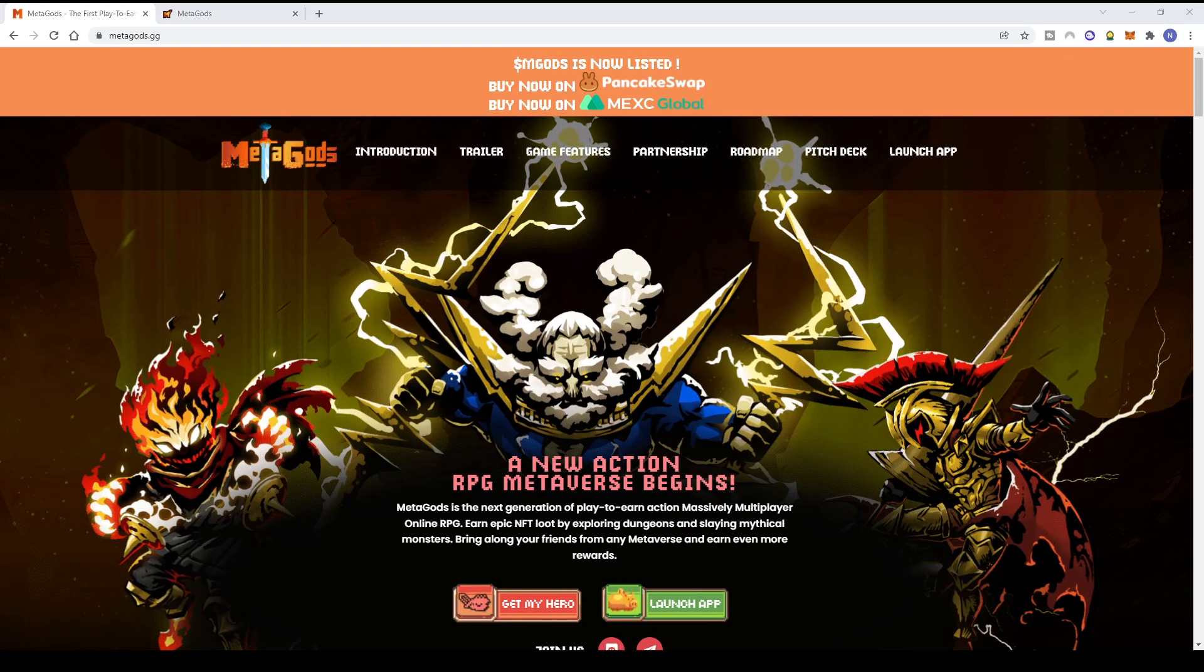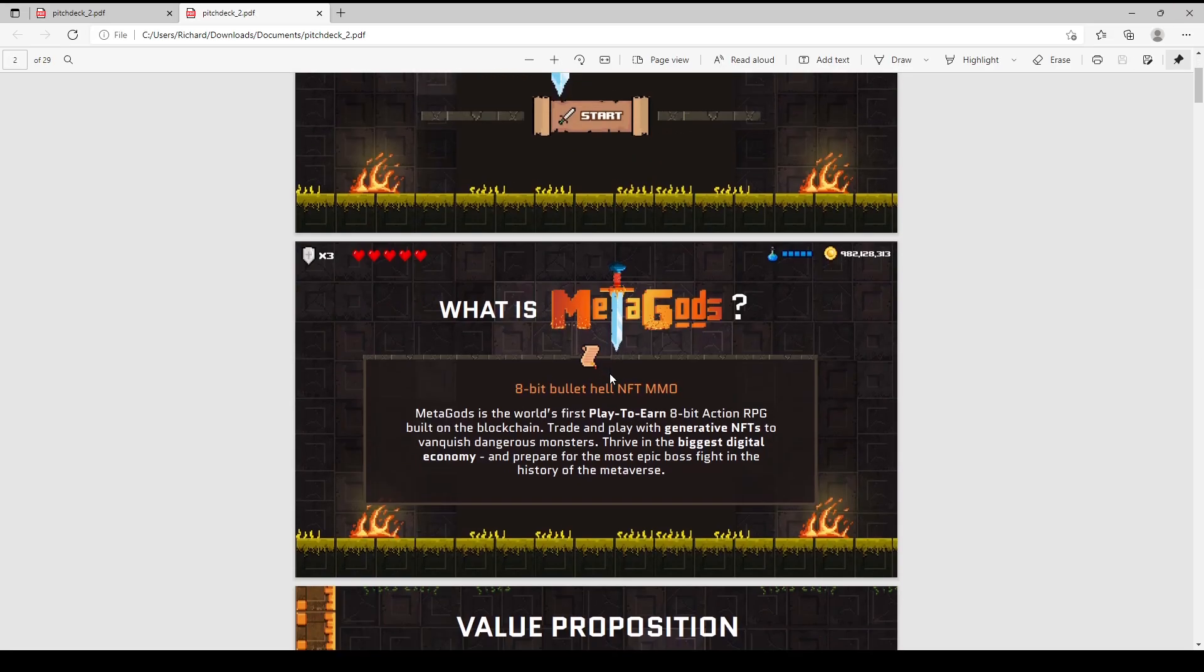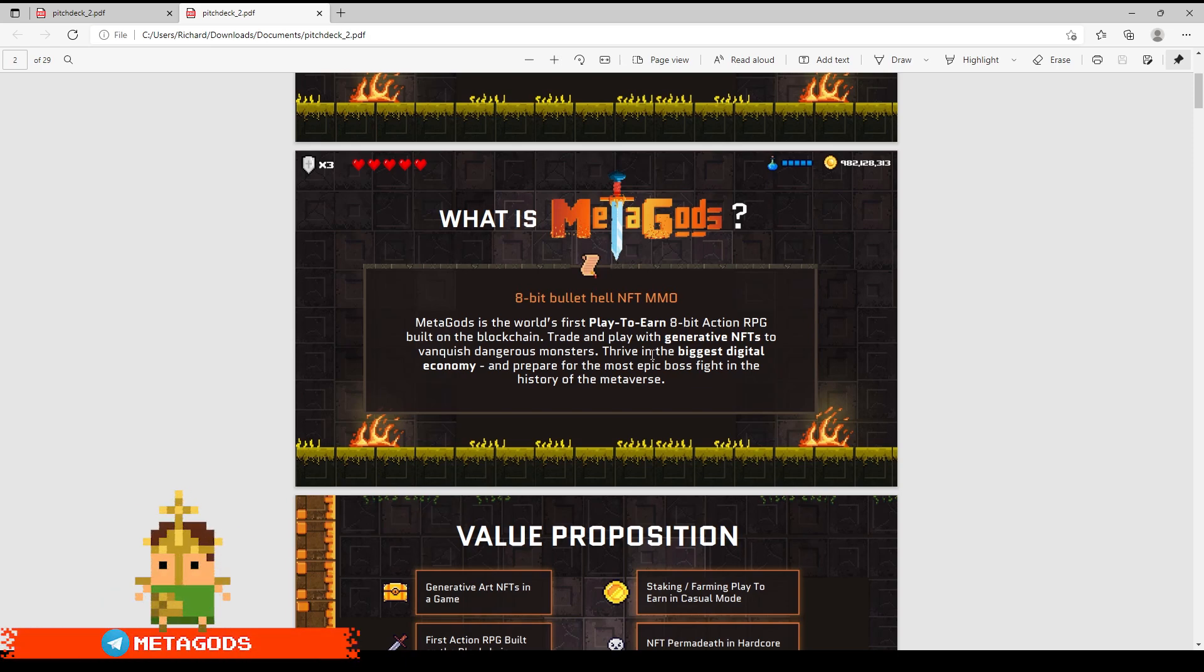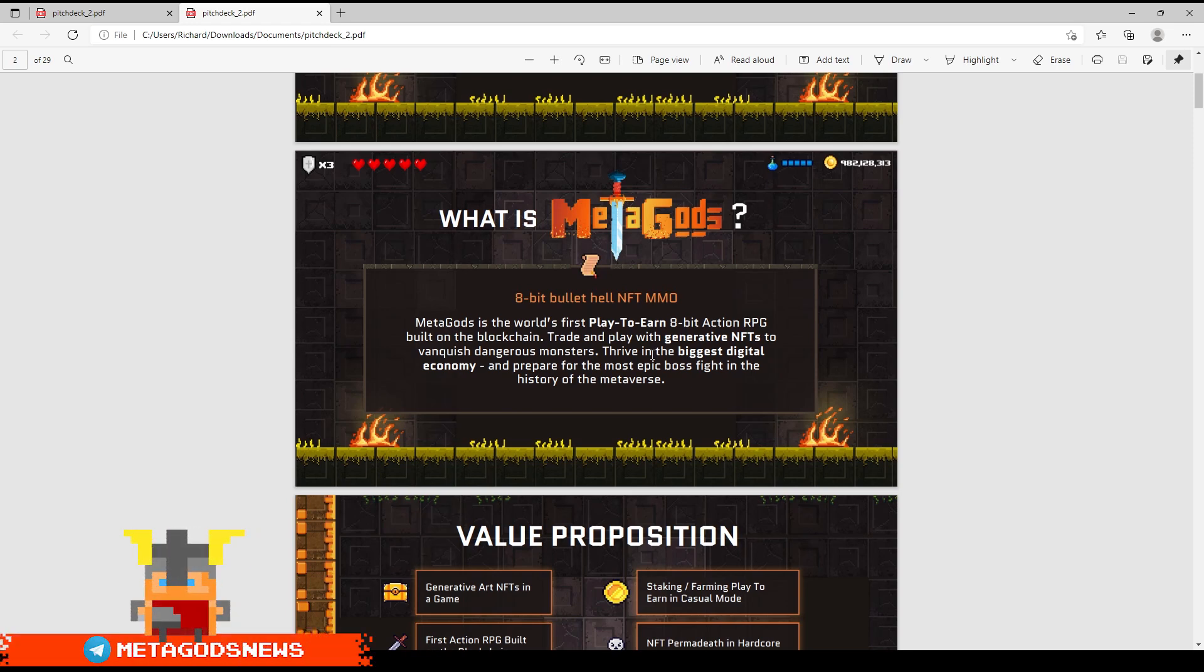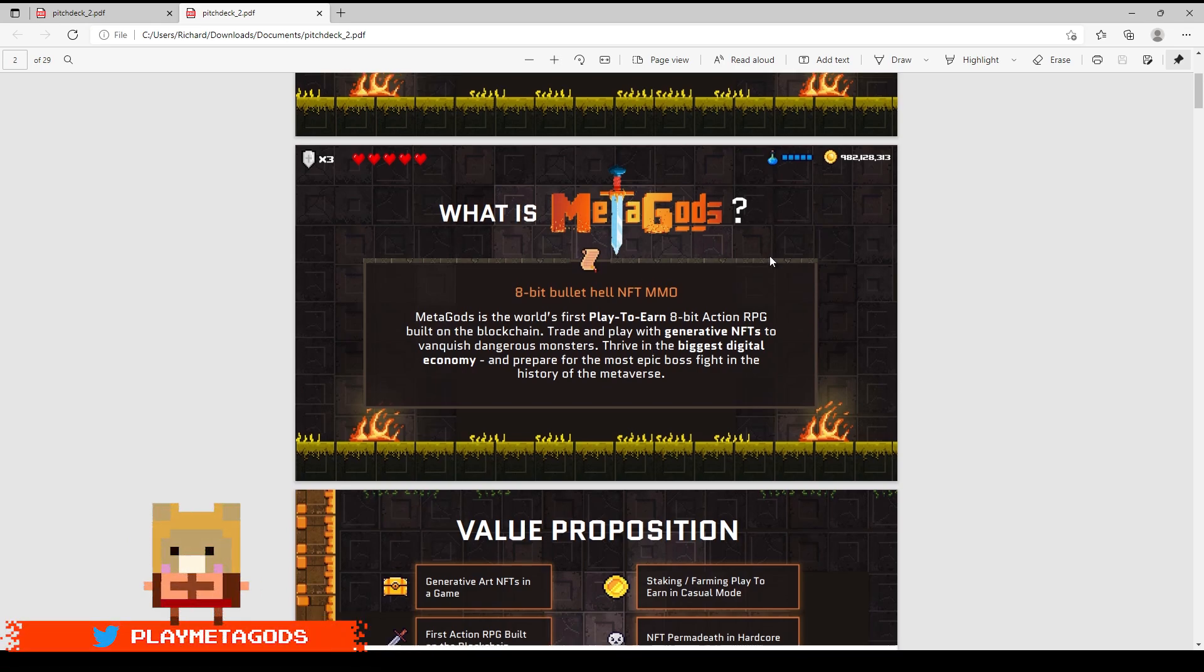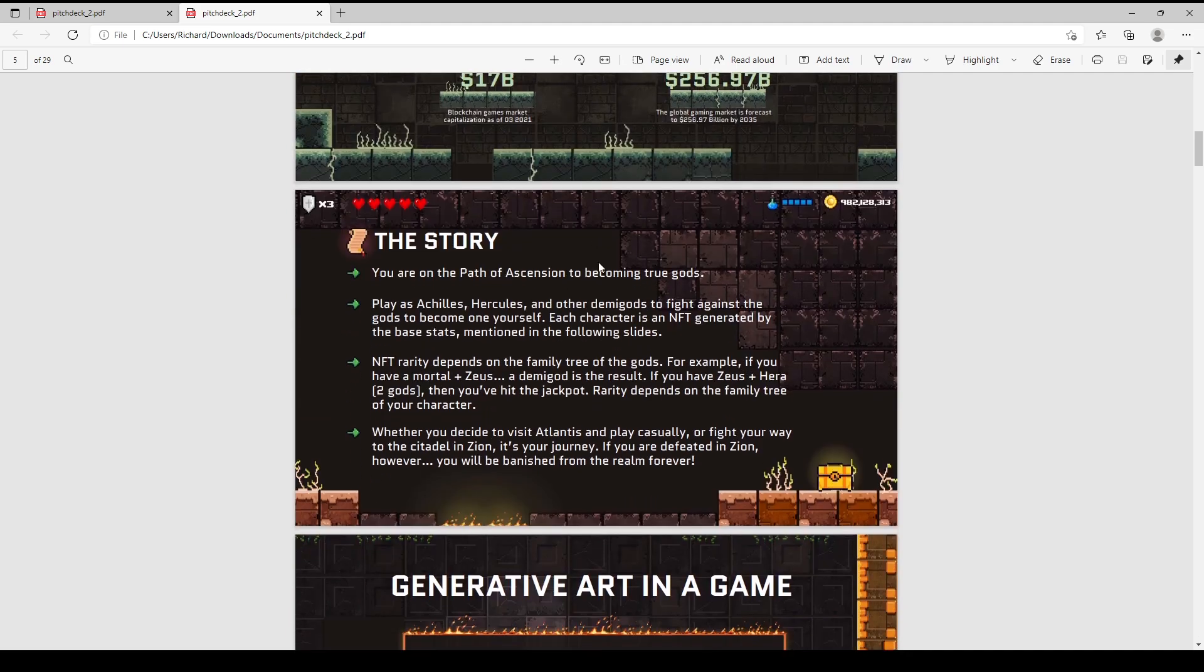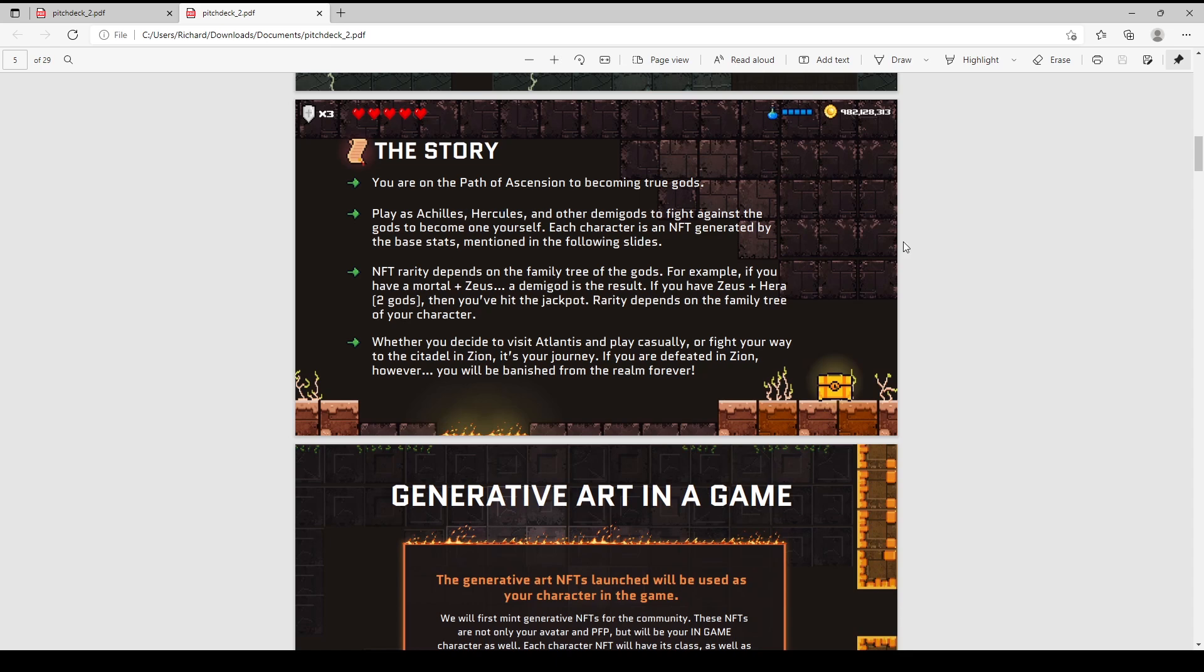Here's the Metagods pitch deck. Metagods is an 8-bit bullet hell NFT MMO - the world's first play-to-earn 8-bit action RPG built on blockchain. You can mint, trade, and battle with generative NFTs to defeat powerful monsters. You can build the largest digital economy and prepare for epic bosses in metaverse history. There's the roadmap version, material printing, and the story. You're part of Greek mythology - you can play as Achilles, Hercules, and other demigods. If you like mythology, this might be the right NFT game for you.